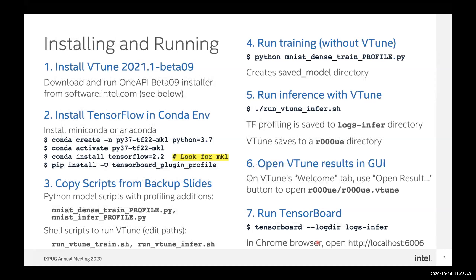Installing and running only takes a few steps. First, I recommend installing VTune Beta 9 from OneAPI. You can install that with a OneAPI Beta 9 installer from software.intel.com. It's freely available with an account, or you can sign up. The Beta 9 OneAPI version has a lot of new features and a revamped user interface. To install TensorFlow, I'm going to use Conda because Intel provides prepackaged TensorFlow builds with MKL built in.